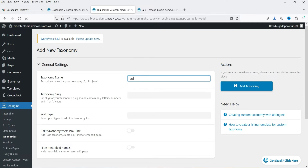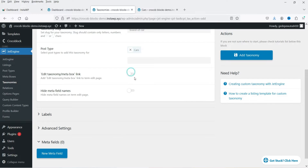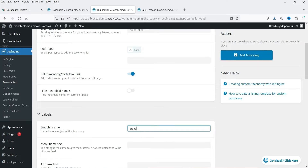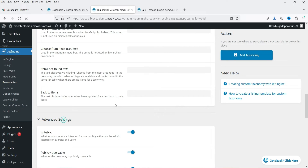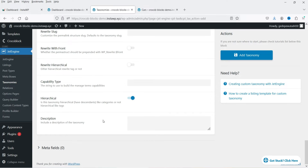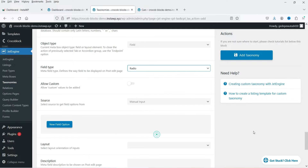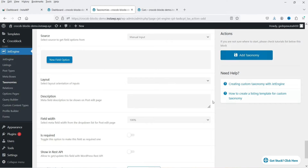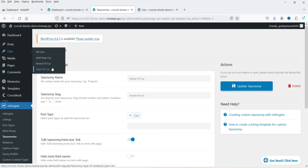Let's name it 'Brand of the Car', or you can also name it 'Manufacturing Company'. This is the slug. Post type will again be Cars. Under Labels, set it to 'Brand'. I'm not going to make any other changes. Under Advanced Settings, let's enable all the options including Hierarchical. Under Meta Fields, click on New Meta Field, change it to Radio, and click on Add Taxonomy. Under Cars you will now see two different options.